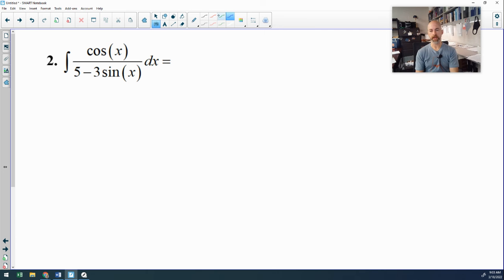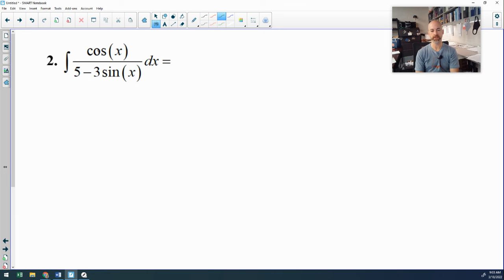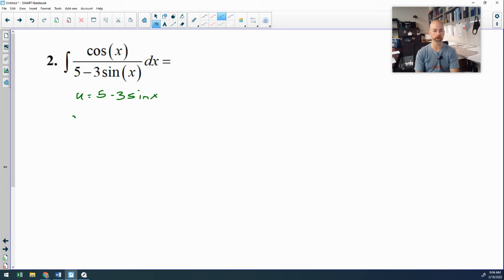Number 2 is a u-sub problem. Every time I have a fraction, I check for two things: one, is the top degree less than the bottom — which doesn't apply here because these are trig functions; and two, can the top be the derivative of the bottom — and in this case it can. If you want to go full u-substitution, my u would be the entire denominator. A lot of people chose only sine x, but it works better using the entire denominator.